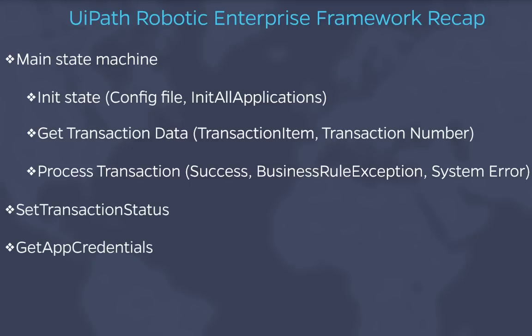In the next series of tutorials, we will use the RE Framework to implement robust robots on sample processes. We'll start with simple ones while keeping the focus on the framework, and slowly move to more complex processes where we'll face many real-life challenges. Sounds exciting, right? Stay tuned.